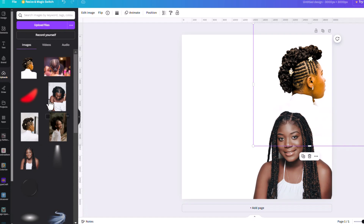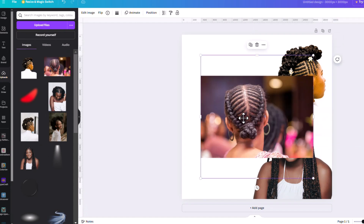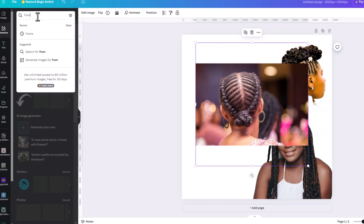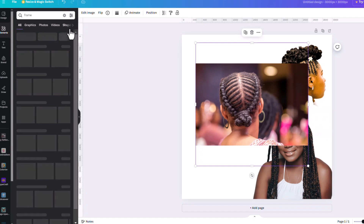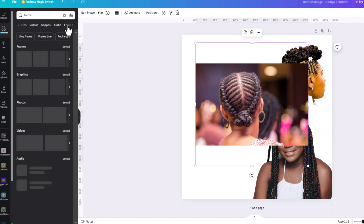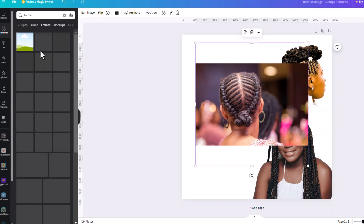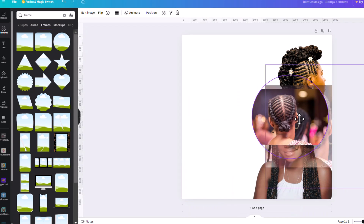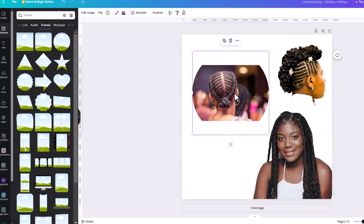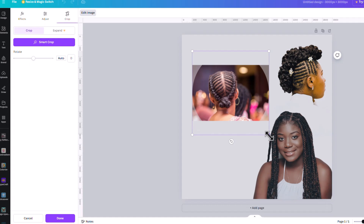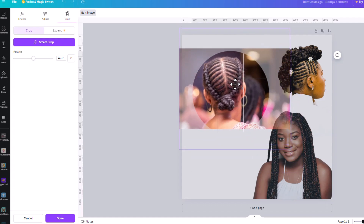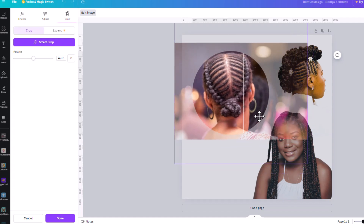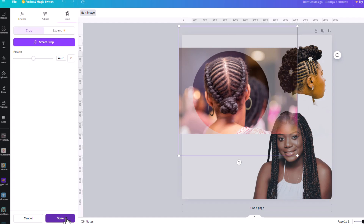Now let's go to uploads and bring in this image. Then we're going to search for a frame — go to elements, search for frame, hit enter, scroll until you find frames, and we're going to use the circle. While it's here, we're going to drag our image into the circle, and to resize we'll double click and zoom in so that the image fills the circle, then click done.